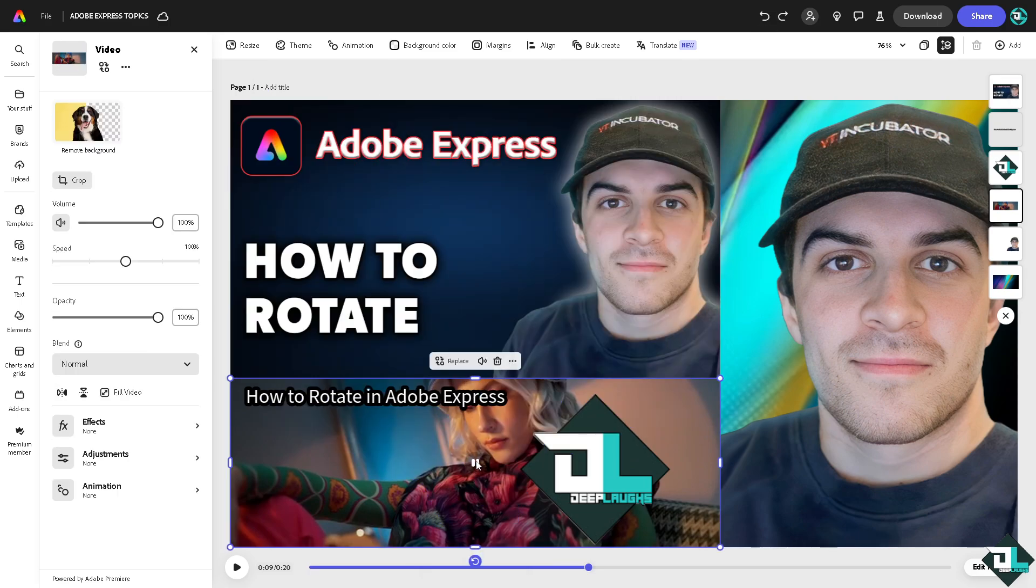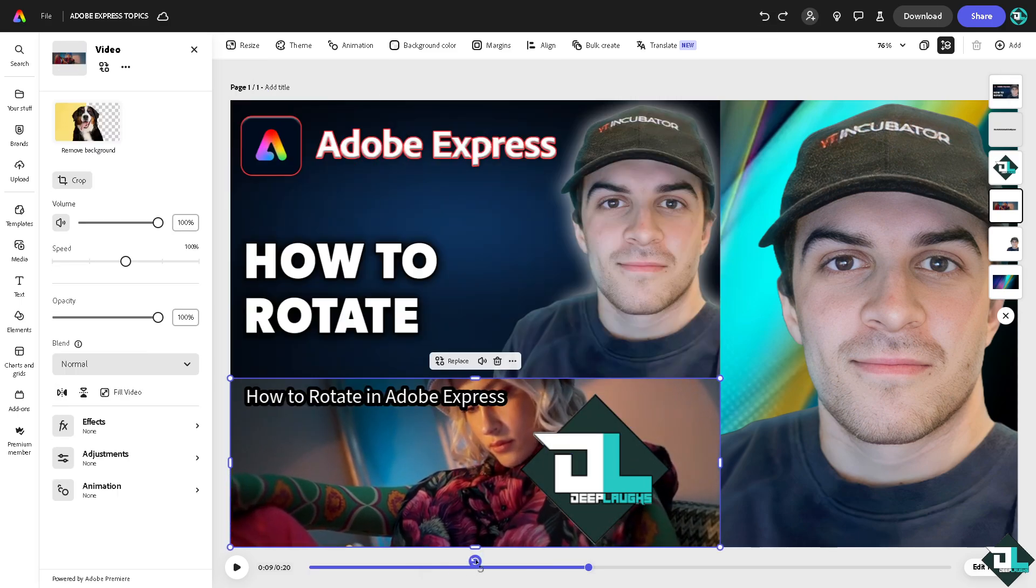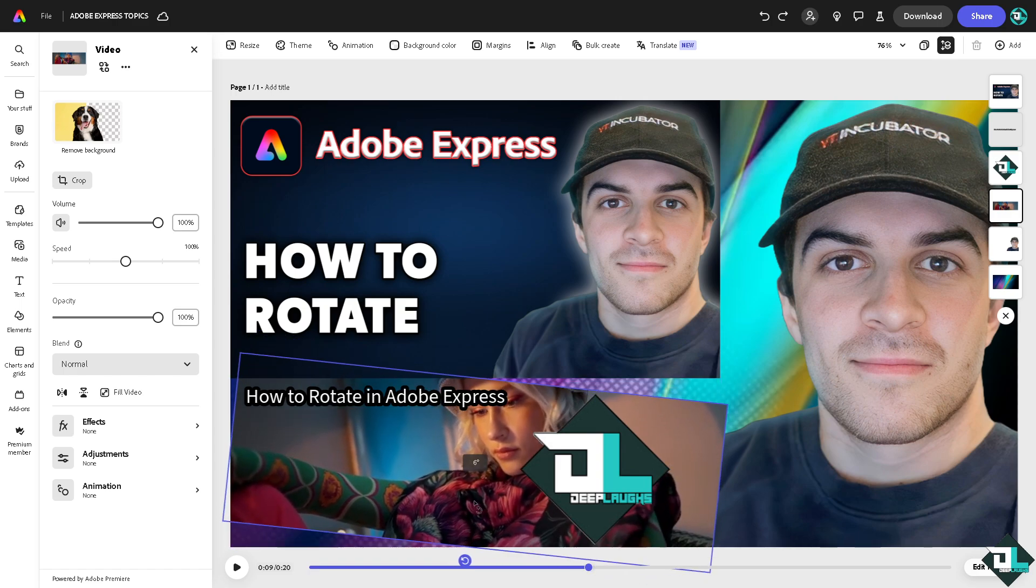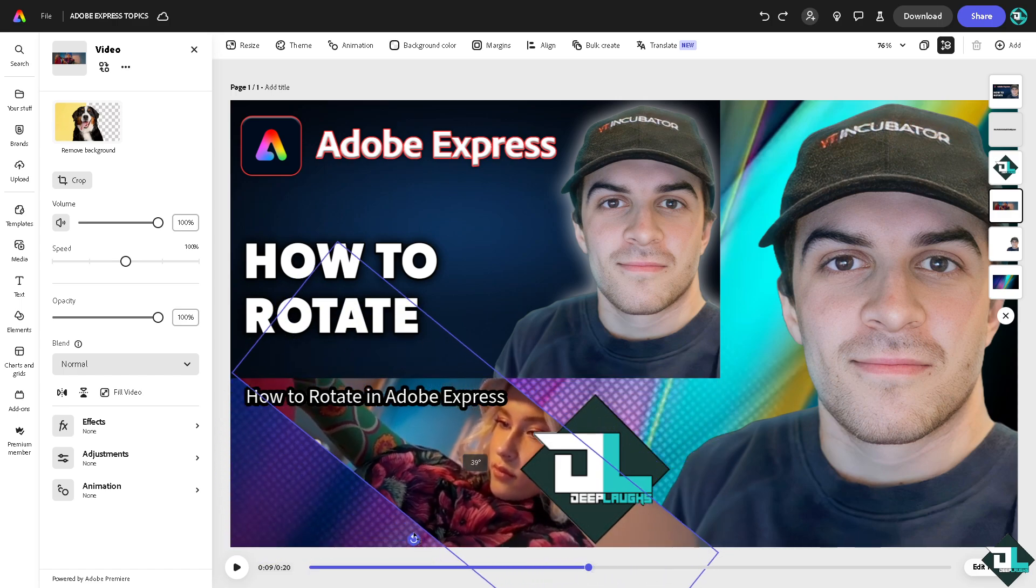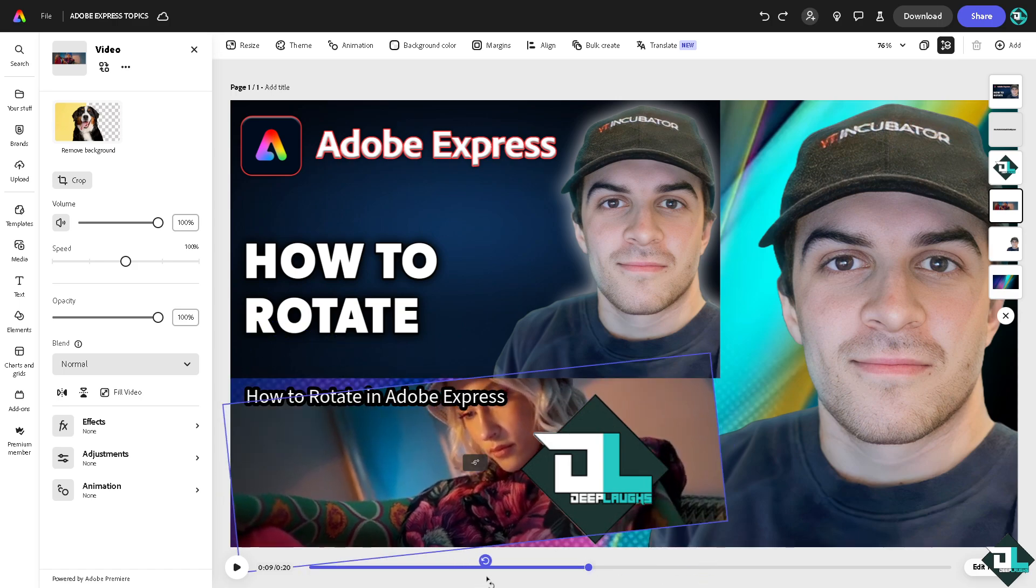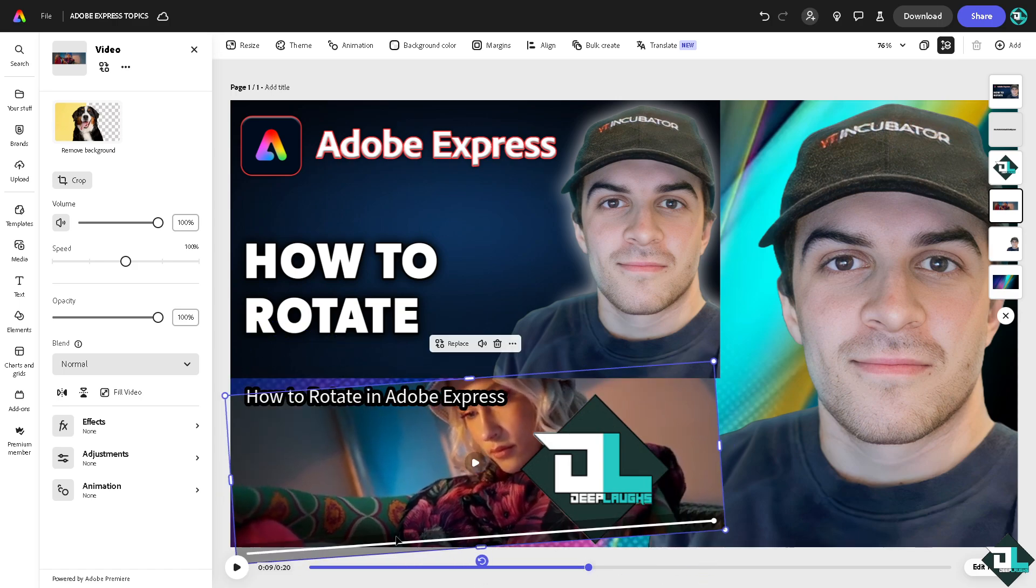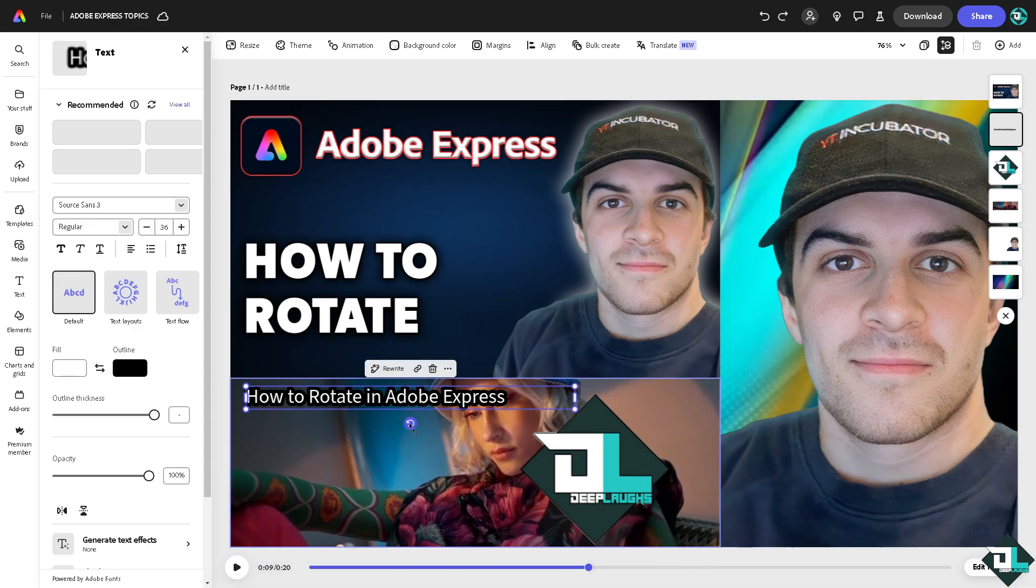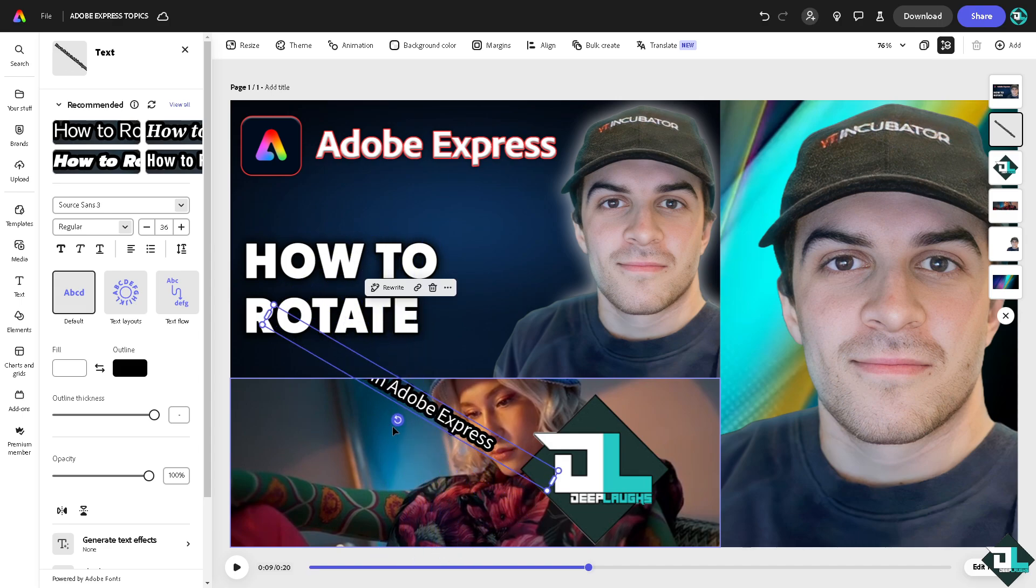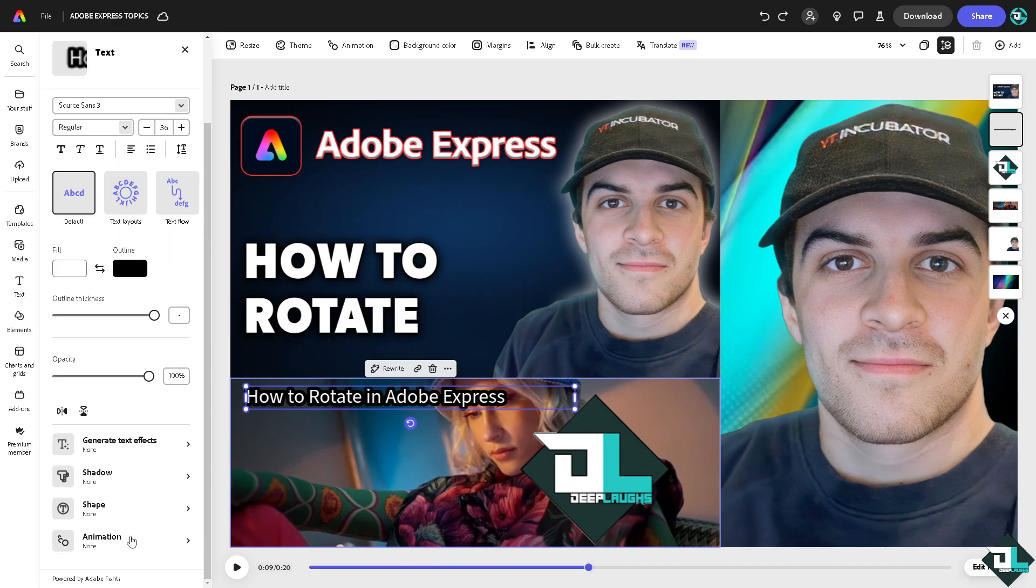For the video, it's the same thing. All you're going to do is press this and you'll be able to rotate it at a different angle. Same goes for the text—you can also do that here.